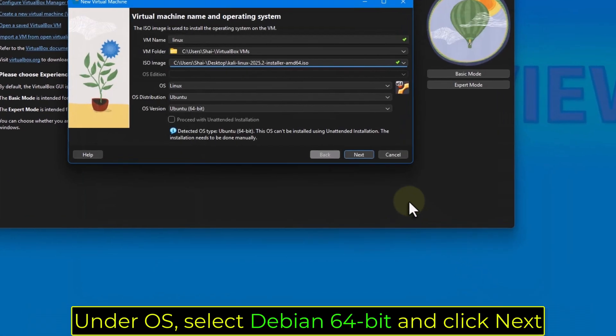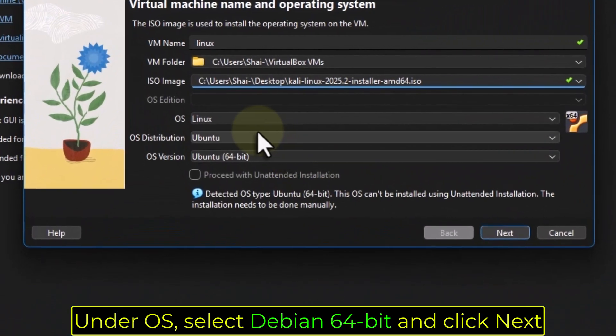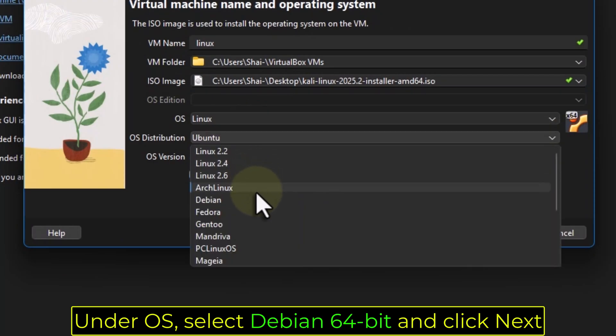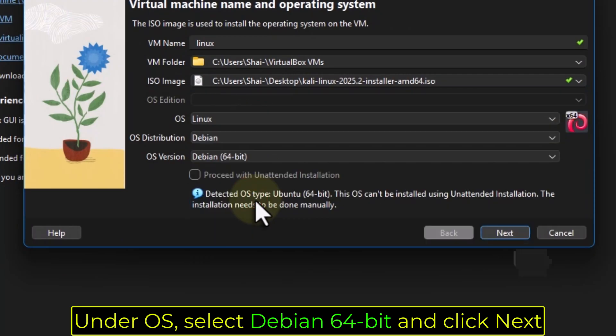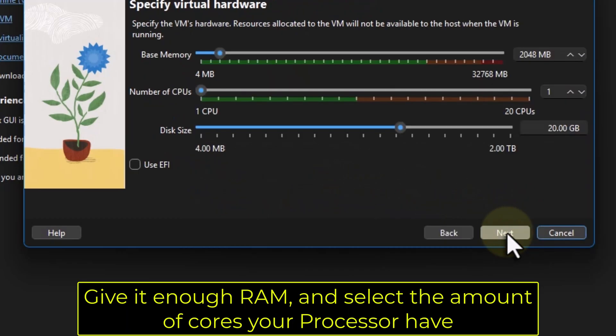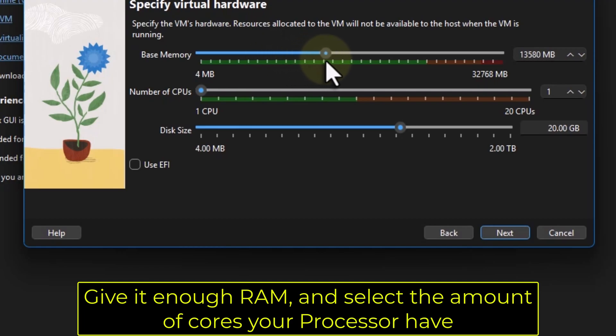Under OS, select Debian 64-bit and click Next. Give it enough RAM, and select the amount of cores your processor have.